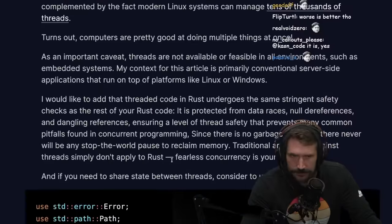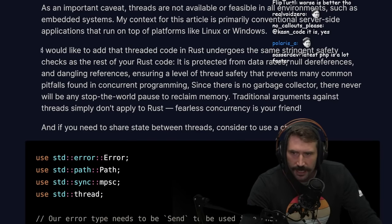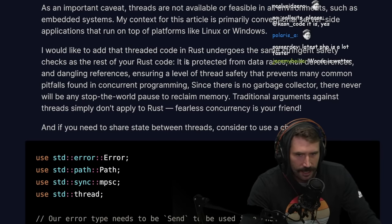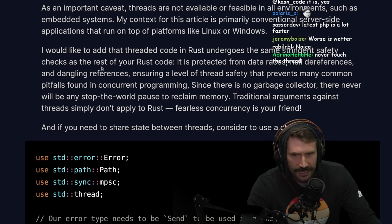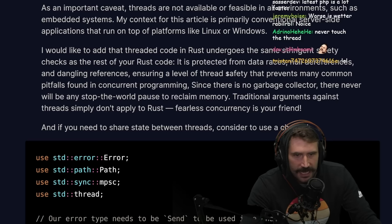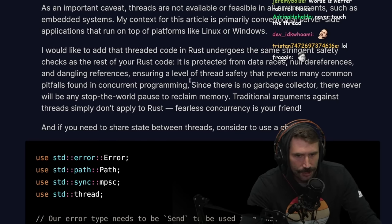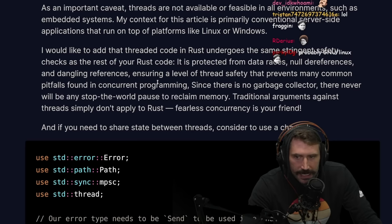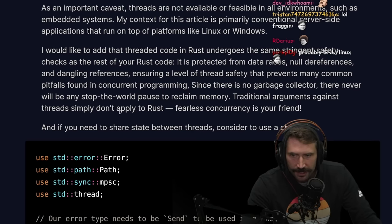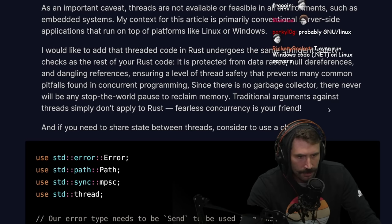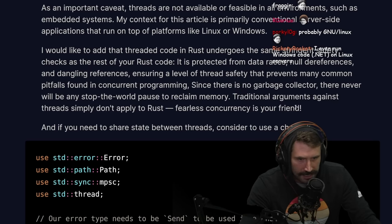I would like to add that threaded code in Rust undergoes the same stringent safety checks as the rest of Rust code. It is protected from data races, null dereferences, and dangling references, ensuring thread safety that prevents many common pitfalls in concurrent programming. Since there is no garbage collector, there will never be a stop-the-world pause to reclaim memory. Traditional arguments against threads simply don't apply to Rust — fearless concurrency is your friend.